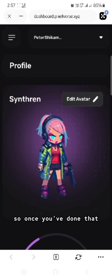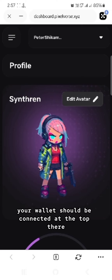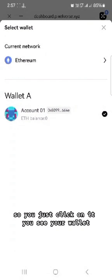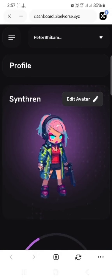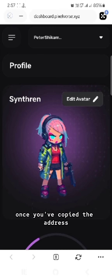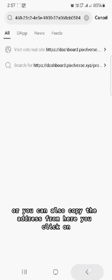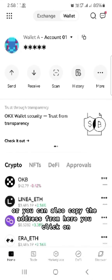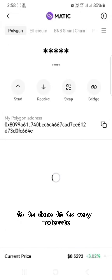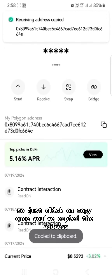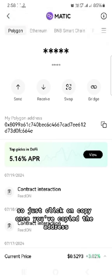Once you've done that, your wallet should be connected at the top. Click on it to see your wallet and copy the address. You can also copy the address directly — note it is an SVM wallet, so just click Copy once you've copied the address.